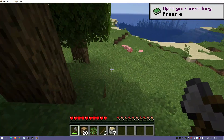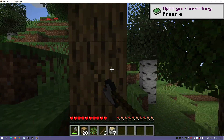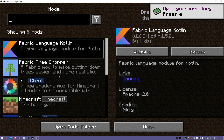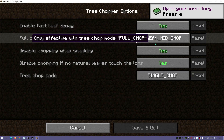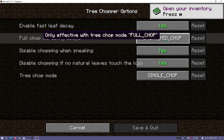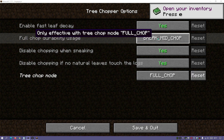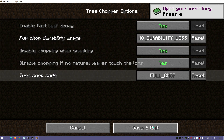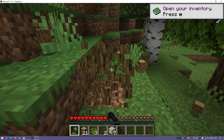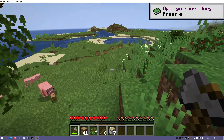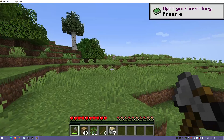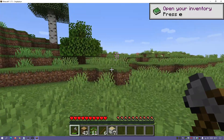This is different from Full Chop mode — some of you might prefer one over the other. You can also go into the options and choose the durability usage. It currently says 'Break Mid Chop', which is only effective with Full Chop mode, but we can change that to 'No Durability Loss' so chopping won't consume any durability on your axe. If you're playing survival and don't want to spend all that time on trees, check out Fabric Tree Chopper.